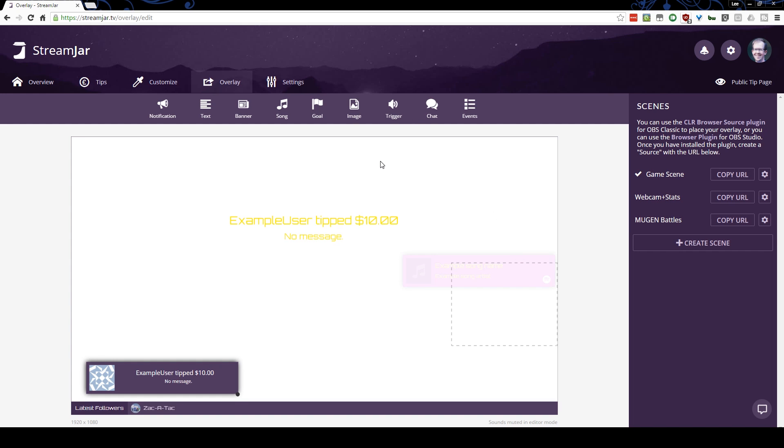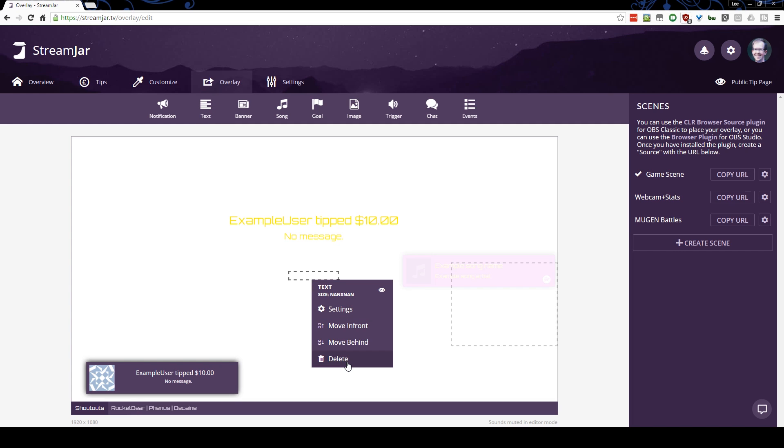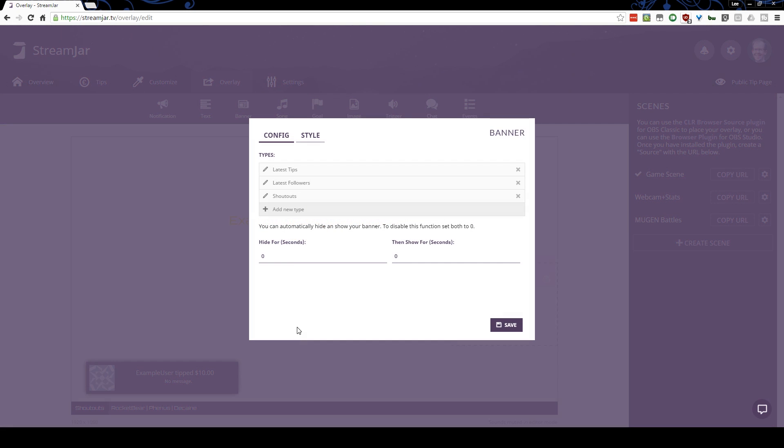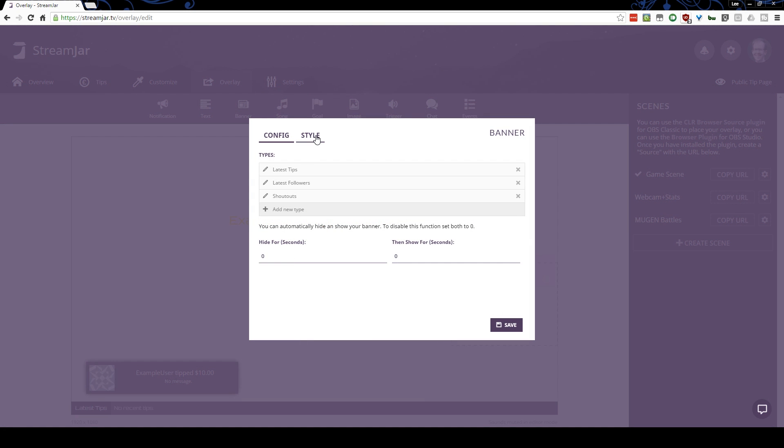That's the most basic way to set up StreamJar when it comes to the notifications. You can also put arbitrary text around wherever you'd like, a text box, or the banner I have here at the bottom. I'm actually going to reconfigure this banner really quickly.